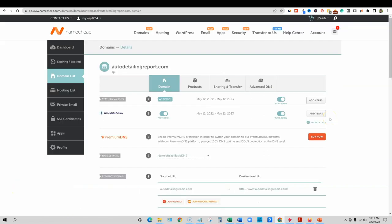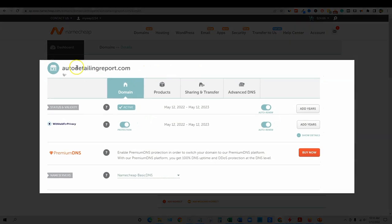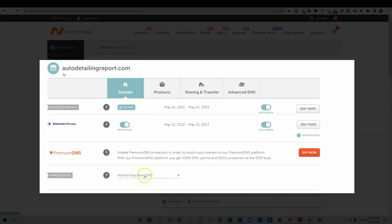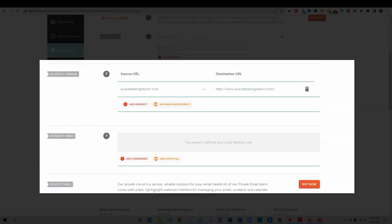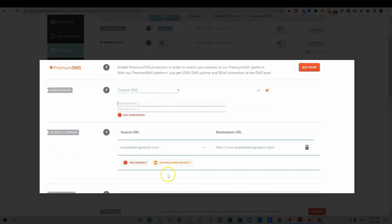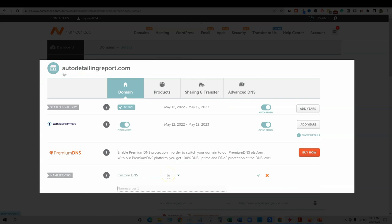So once you make the purchase, you're going to click on manage domain. Just go to your domain list and then select the one that you just purchased, autodetailingreport.com. And then you're going to manage this domain. Now we need to update. Right now it's going to be on Namecheap basic DNS, but we're going to need to change this.